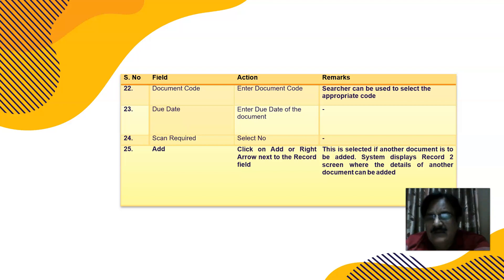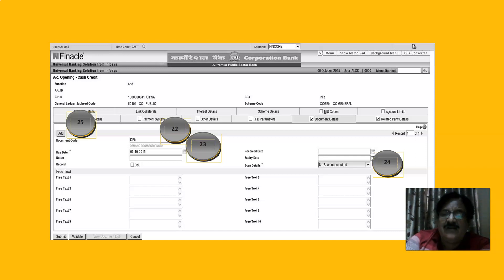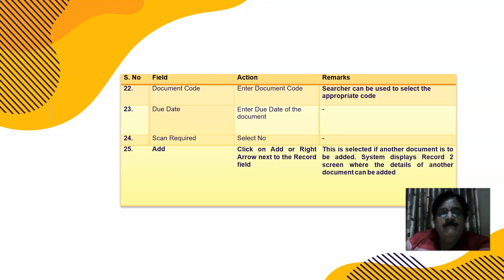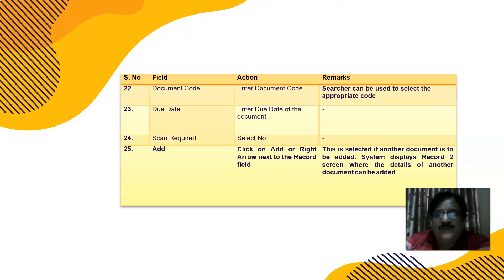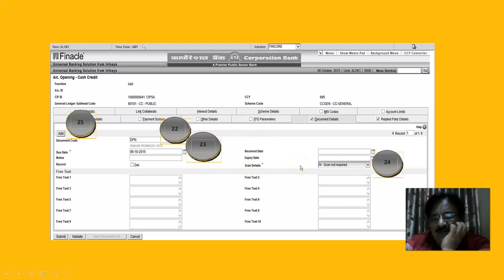This version also has an option for scanning documents — if documents are lost, misplaced, or difficult to find, scanning them into the system allows us to generate a print for reference. We can add two signatories in Related Party Details. The document code is Demand Promissory Note. Scan details: if required, type Yes and attach a scanner; if not required, leave as No. The due date is one day less than the one-year date.